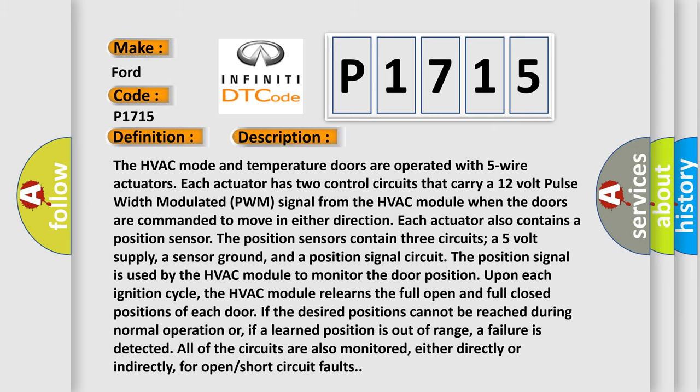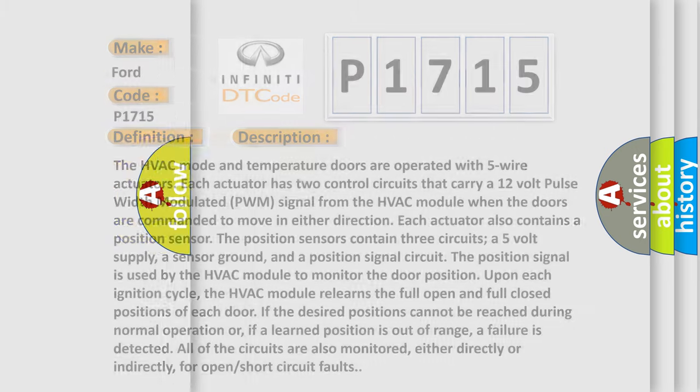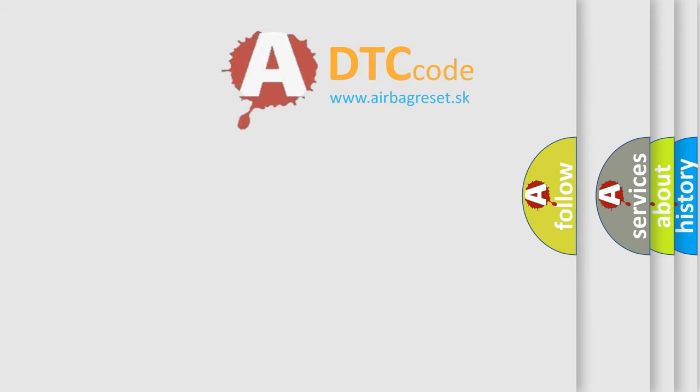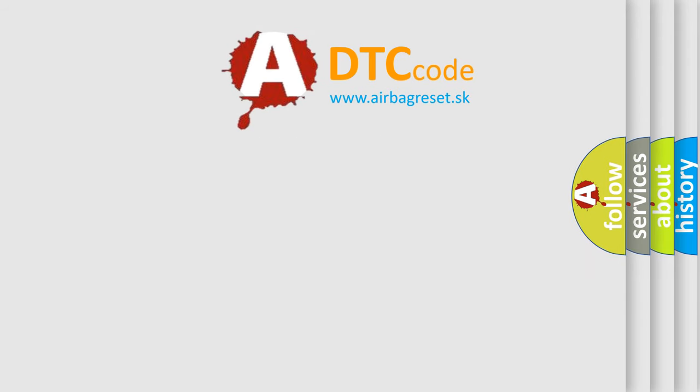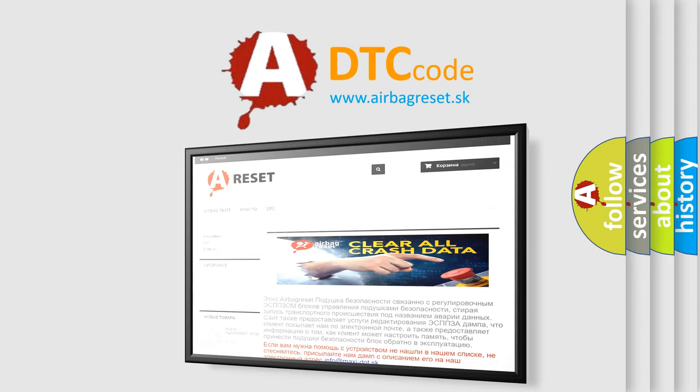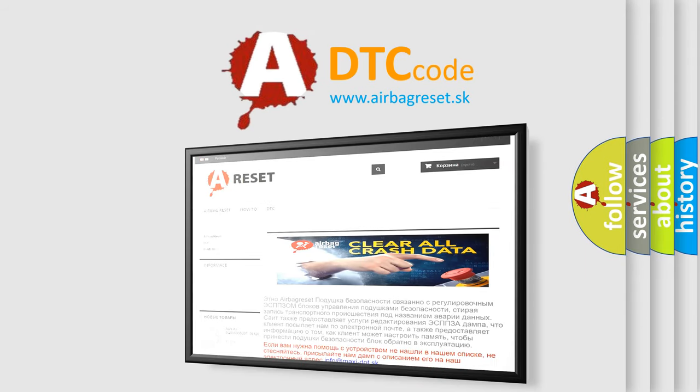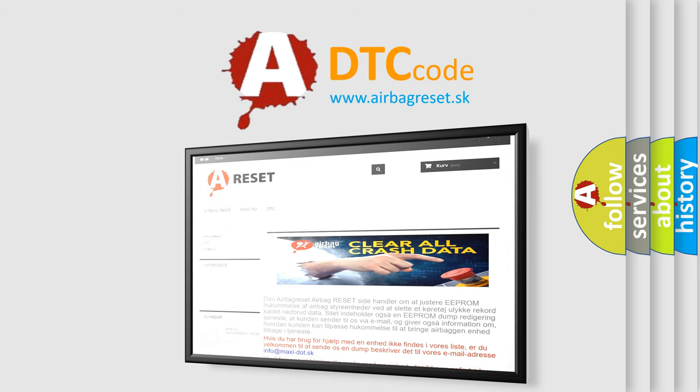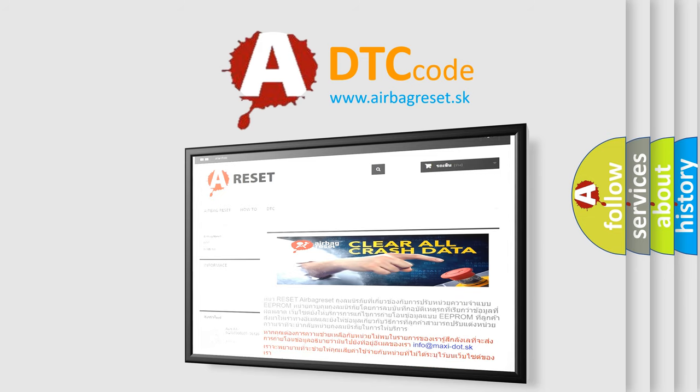The Airbag Reset website aims to provide information in 52 languages. Thank you for your attention and stay tuned for the next video.